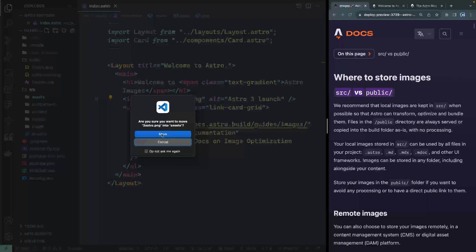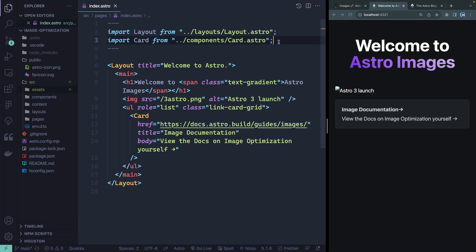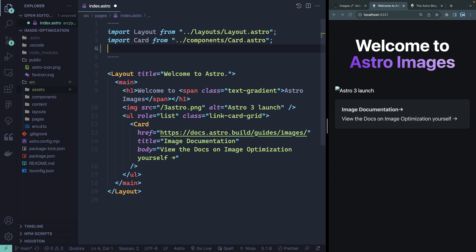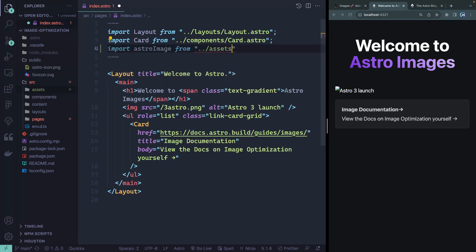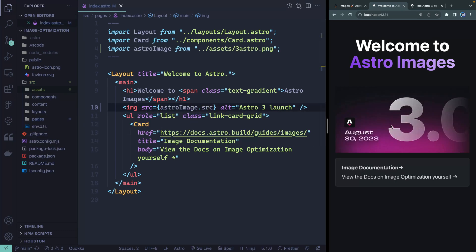Let me drag this image over — as soon as I do this, it should break. If I refresh, there you go, it breaks because it can no longer find the image. If you're going to reference things in your source directory that Astro will touch, you need to import them in your Astro files, just like a React component or other frameworks. So here I'll say something like astroImage and import it from the relative path to assets/astro.png. Then I replace the src attribute with astroImage.src, and it should pull back in — and it does.